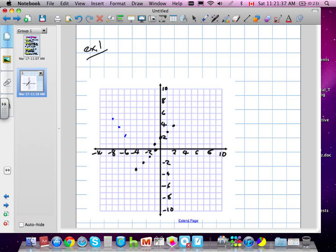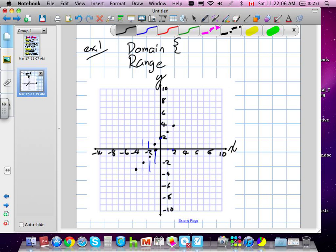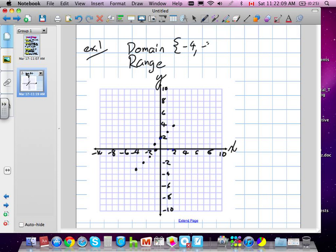So if we're going to write the domain and range for this — domain deals with x, and range deals with y. I just look at the x values: negative 4, negative 3, negative 2, negative 1, 0, 1, and 2. Even though there are two values of negative 1, I only need to write it once. So that could technically be the domain.